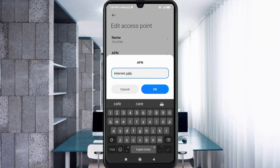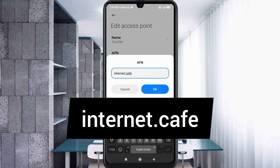For the APN field, enter: internet.cafe — all small letters, with a dot between internet and cafe, no spaces. Tap OK.